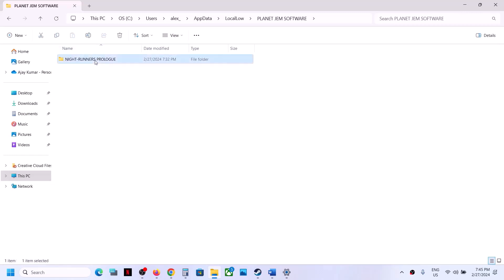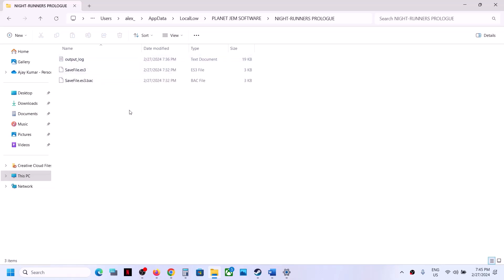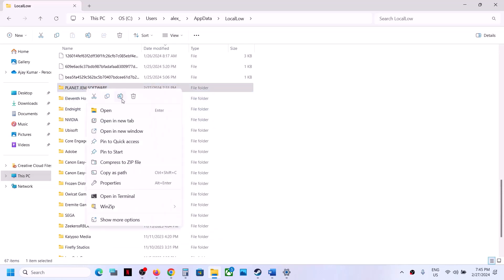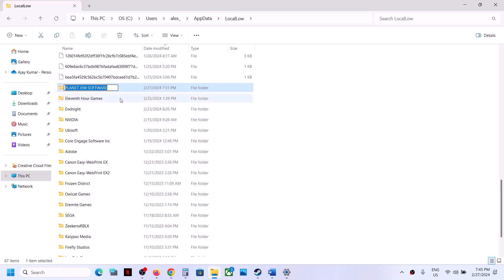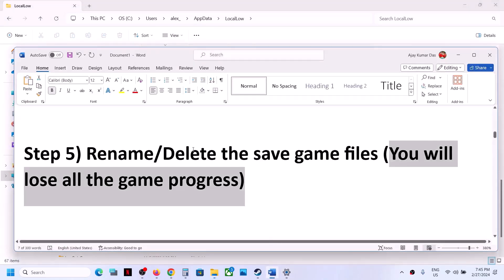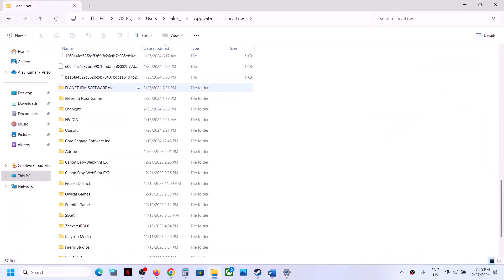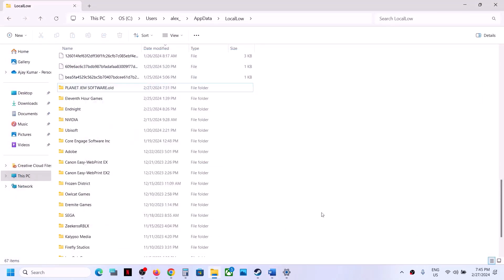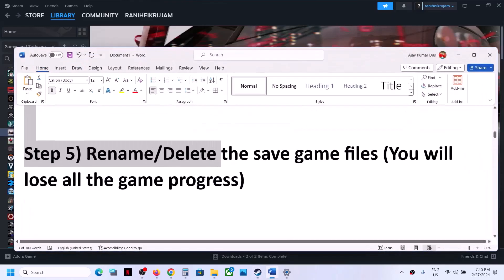Scroll down and open the Planet Gem Software folder, then open Night Runners Prologue. Inside you will find the save game file. Go back and rename the Planet Gem Software folder — right-click, rename, and add '.old' at the end. Launch the game. If that does not work, you can delete the save game files by right-clicking and clicking Delete. Then launch the game.